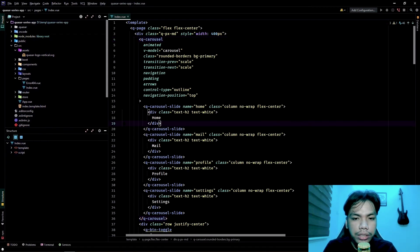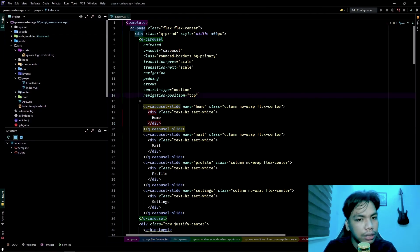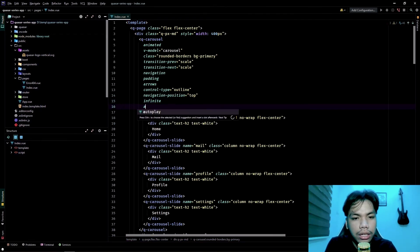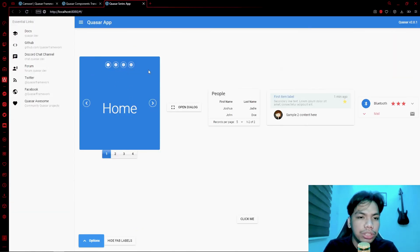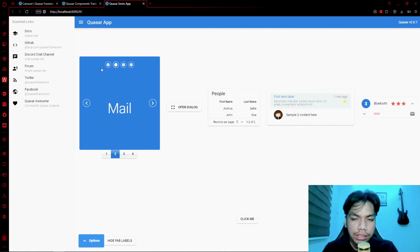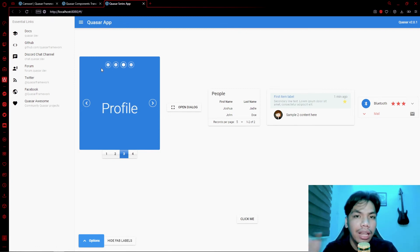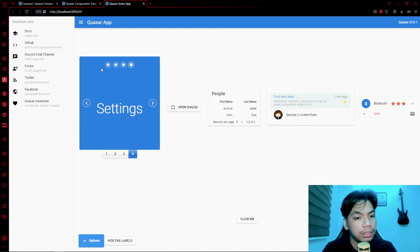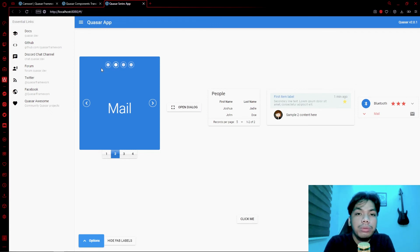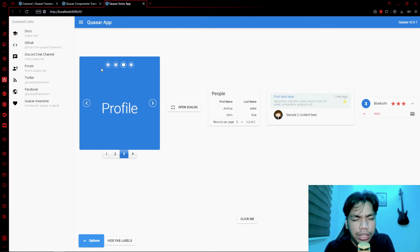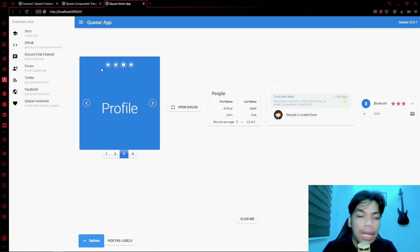Next you have infinite and autoplay. Adding an infinite property and an autoplay property causes the component to automatically change its slide based on a set interval. Once it reaches the last slide, after the set interval it moves back to the first one — giving you an infinite loop of changing slides like a full-fledged slider.